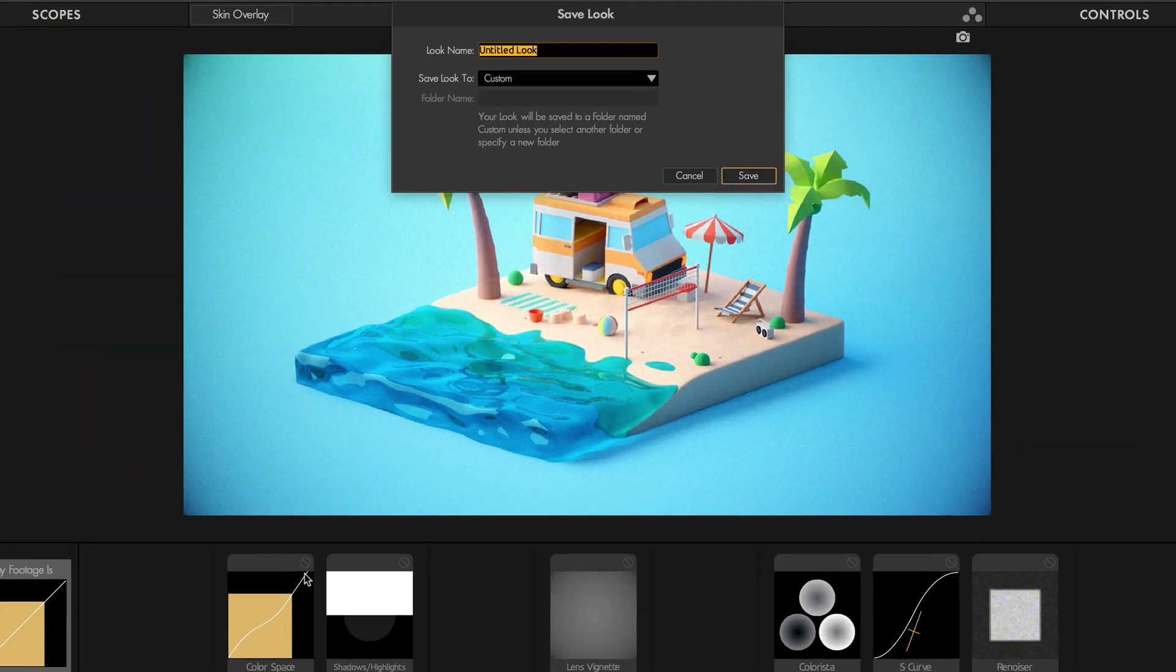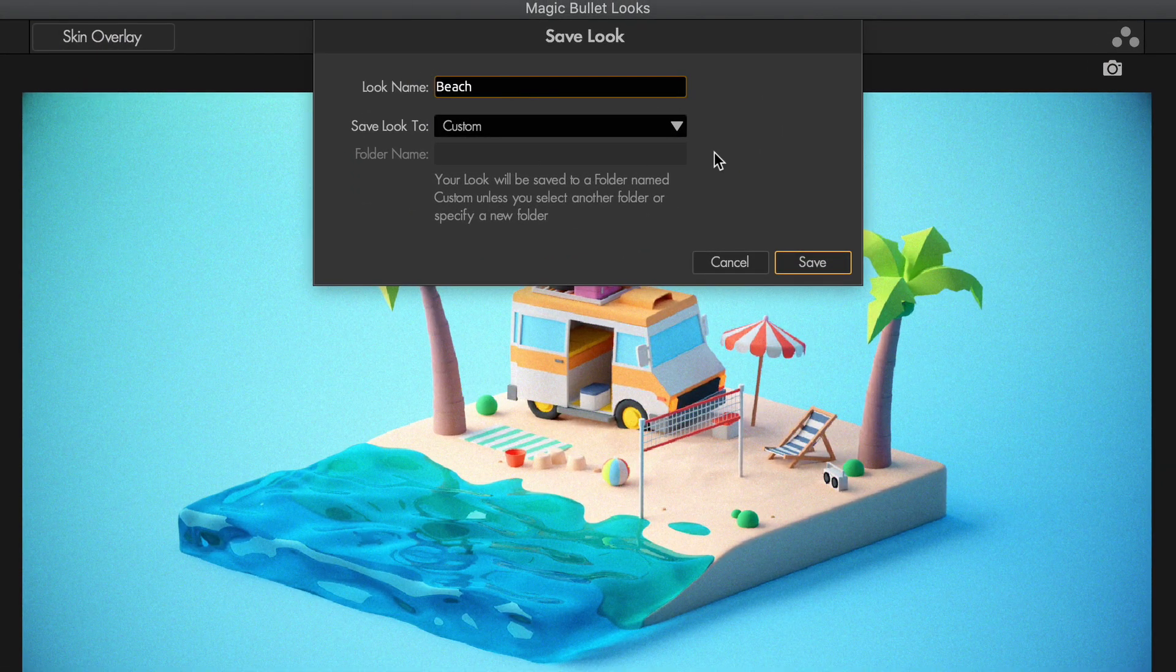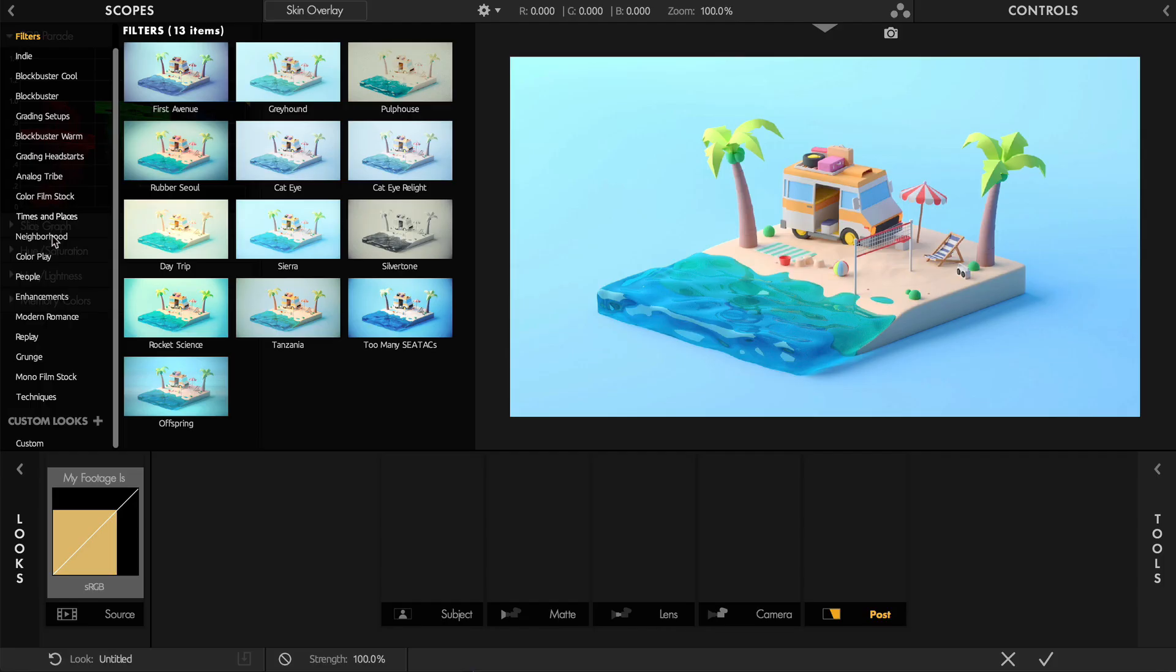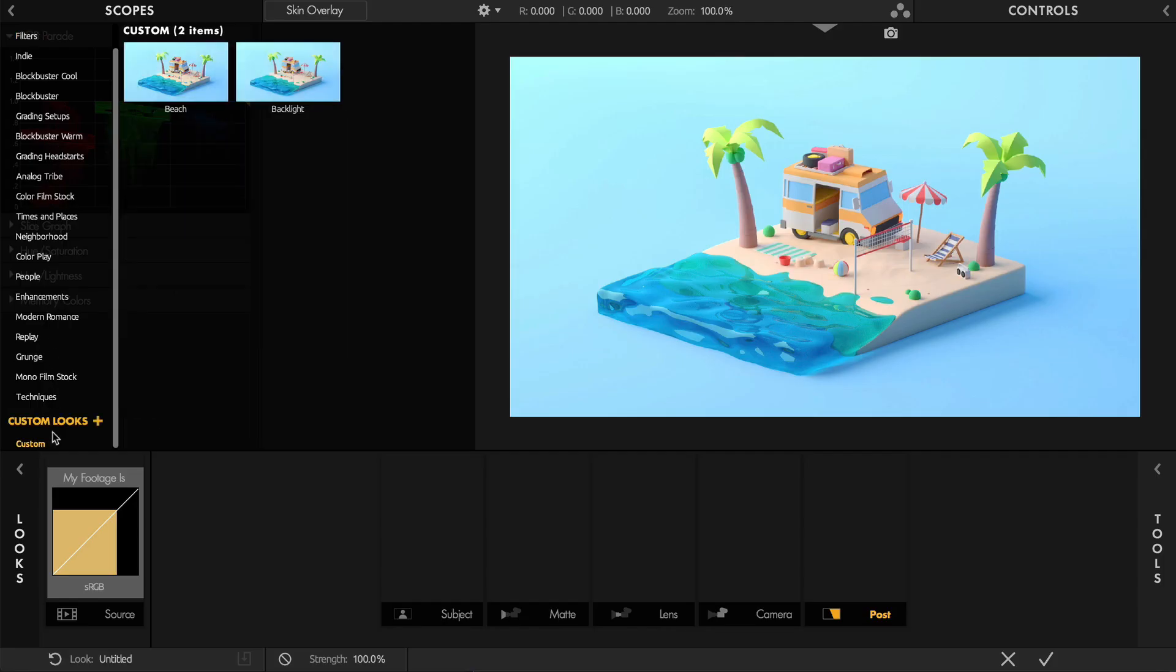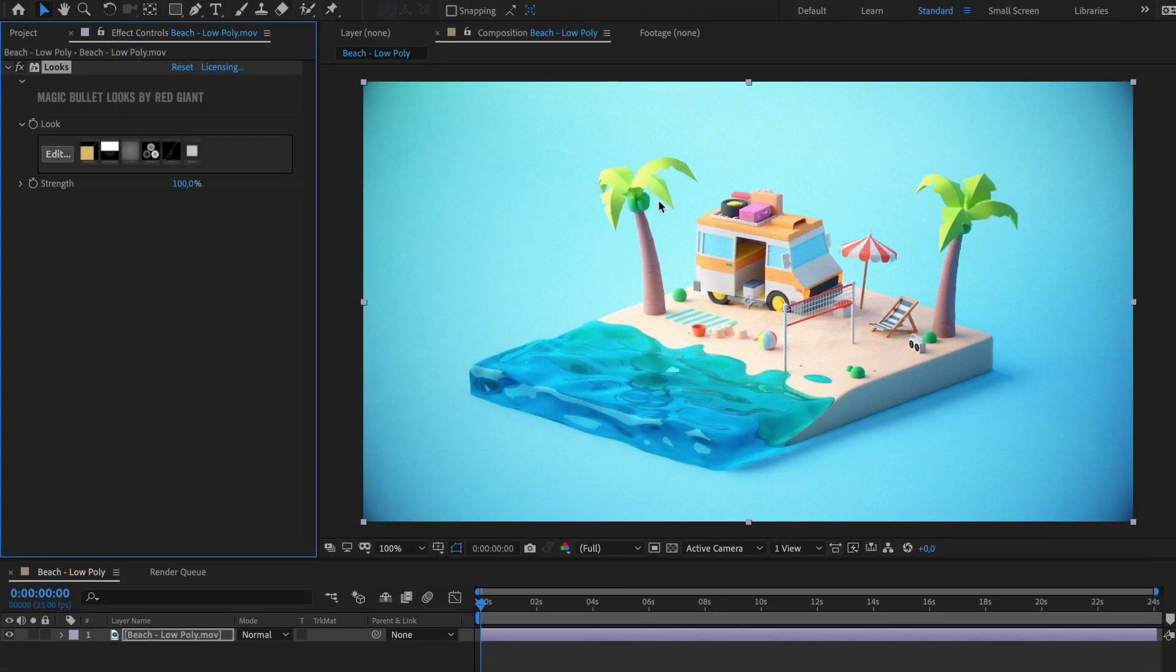Magic Bullet Looks also integrates well with video post-production pipelines. Once you save your custom look as a preset, you can reuse it in multiple compositing and editing applications too.